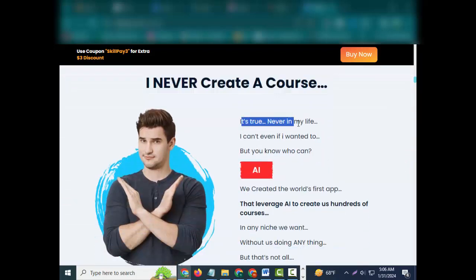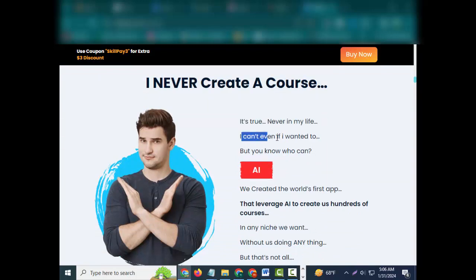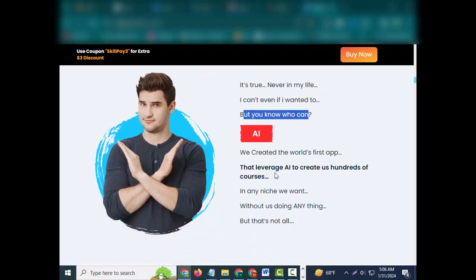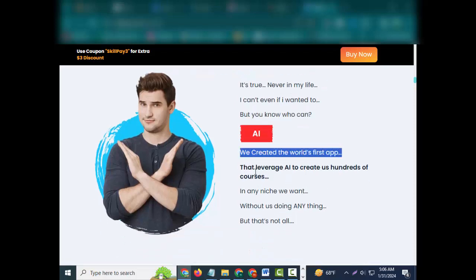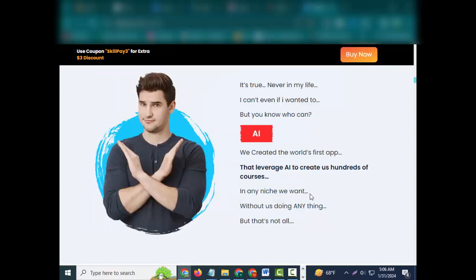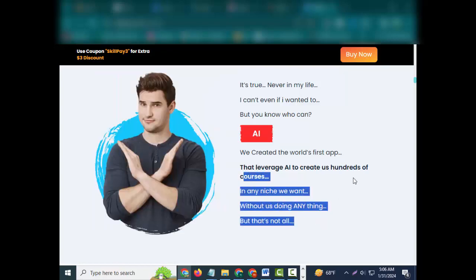Profitable, I never create a course. It's true, never in my life. I can't even if I wanted to, but you know who can? AI. We created the world's first app that leverages AI to create us hundreds of courses in any niche we want without us doing anything. But that's not all.